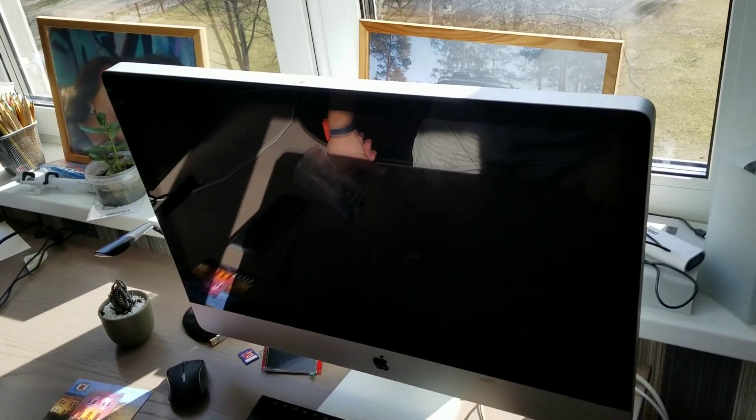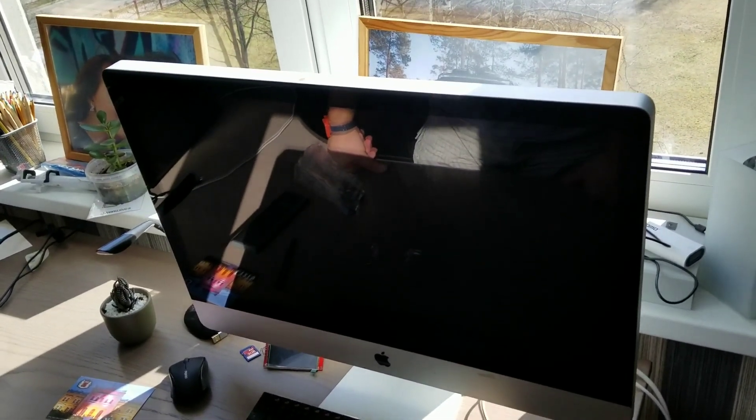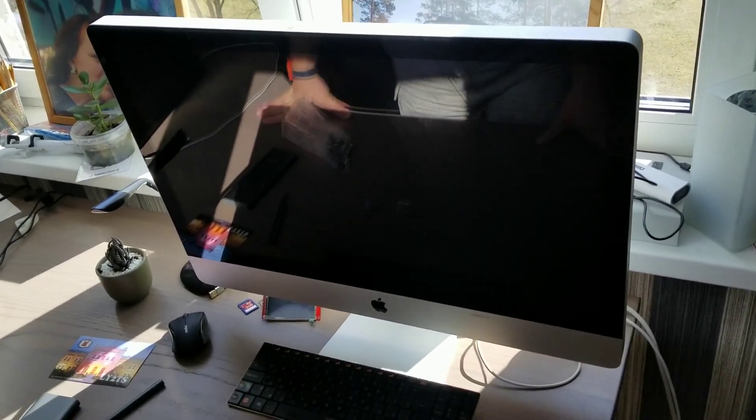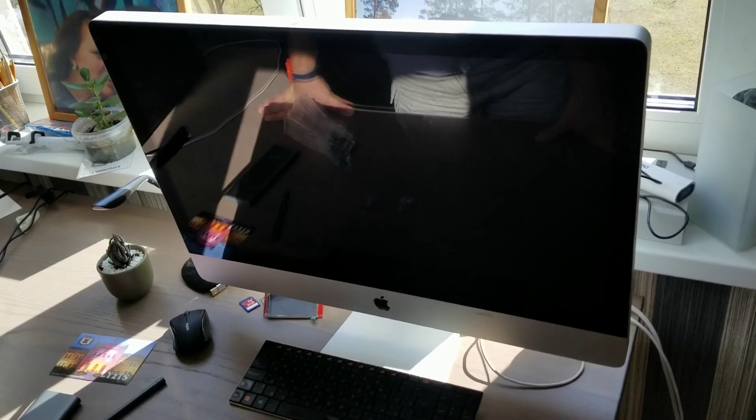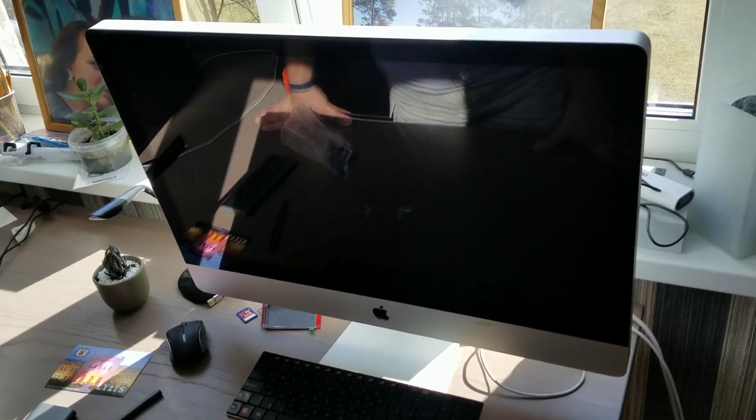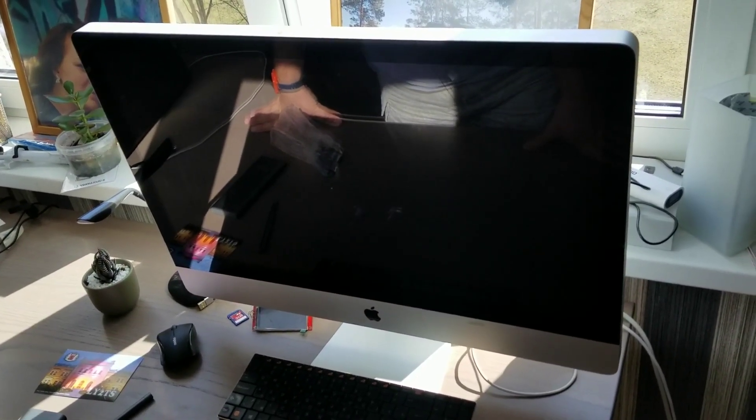Hi all! In this video we will try to fix the backlight driver on an iMac.